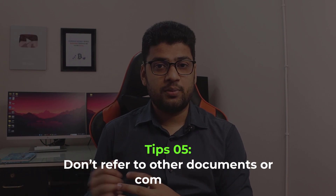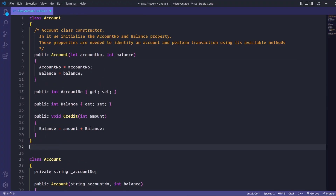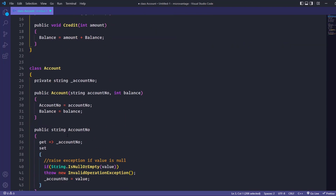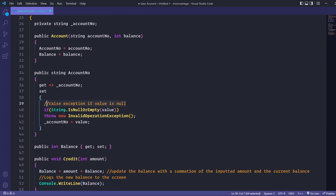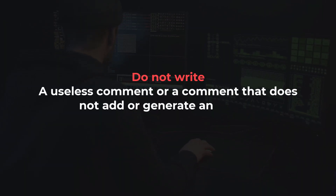Tip number five: don't refer to other documents or comments. If you think you need to add a document to clarify the code's purpose, it's a red flag for bad code. You don't want to spend time searching for other code comments or reading extensive design documents. Use header comments and single-line comments wisely, and do not write useless comments that don't add any value.